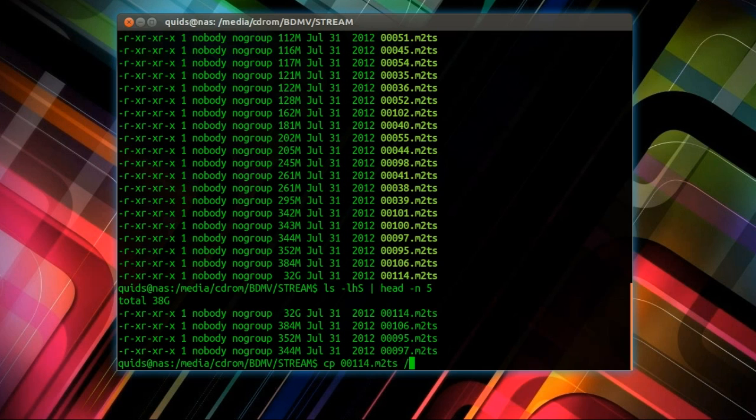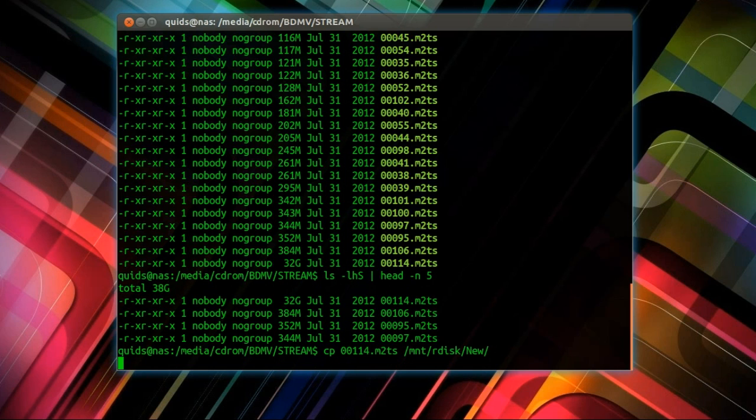I should just copy that across to mount rdisk new. It can go there for now. I have to wait a few minutes to do that because it is 32GB.